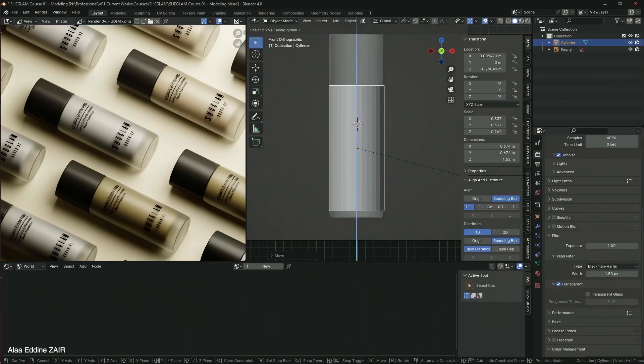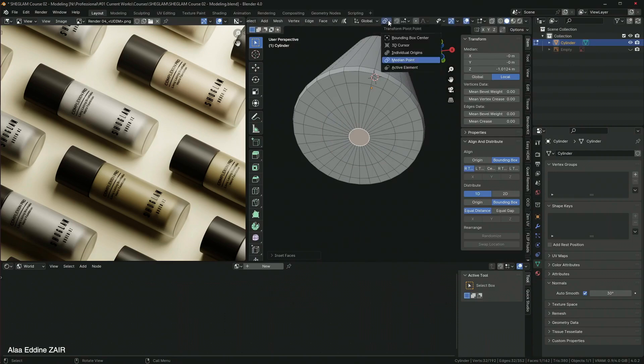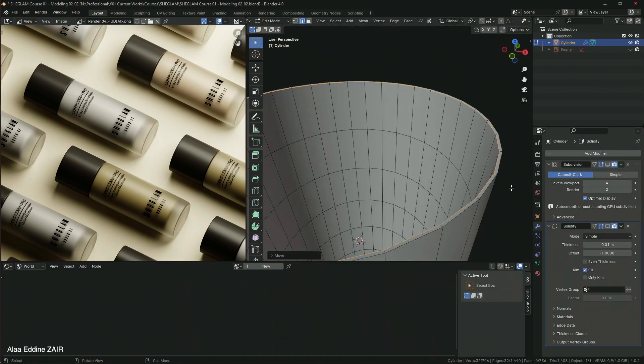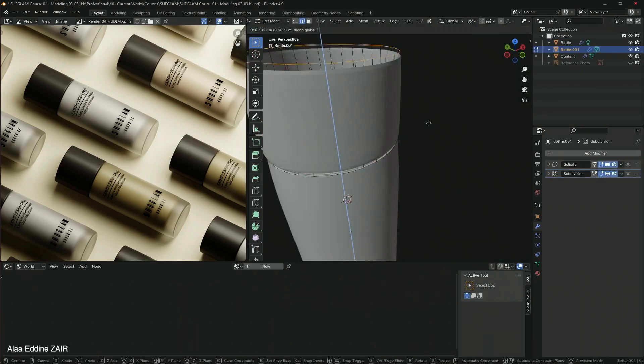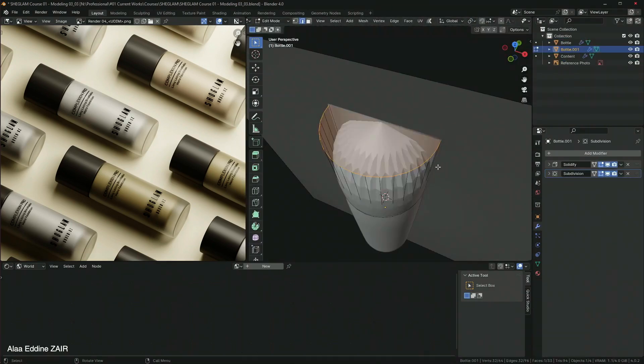First I will show you how to model the cosmetic bottle and all of the elements involved.